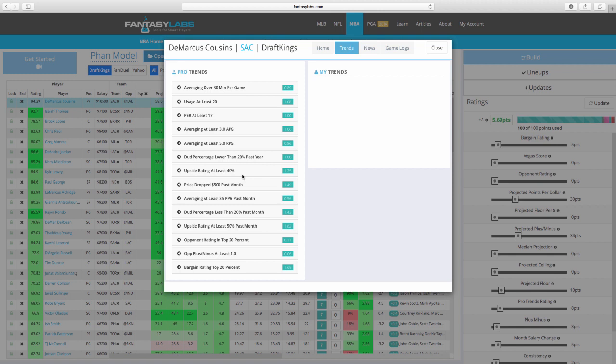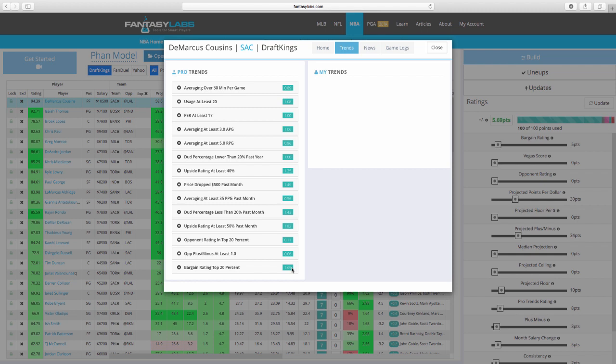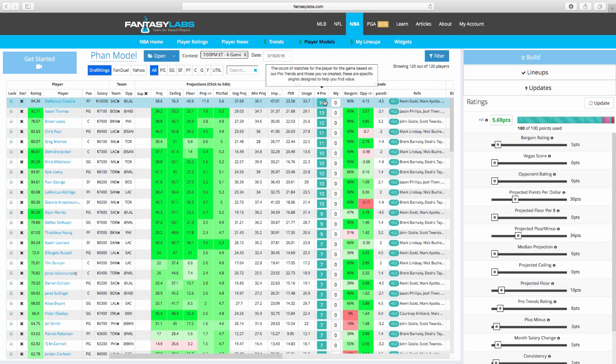Small things, averaging at least 30 minutes per game, simple, raises your expectation 0.89, usage at least 20, 1.08. Go through all these, they're all very small, but add them together and we have something really major. And I'll show you the proof of that in a little bit. So 14 is a ton. These are all things that are in DeMarcus Cousins' favor tonight. All these things, price dropped 500 over the last month on DraftKings is a big one, plus 1.49. Bargain rating, top 20% is a big one, plus 1.69. Upside rating, at least 50% in the last month, plus 1.82. So these are all kind of quote-unquote trends that we were talking about before, but ones that we've already found have really good expectations.